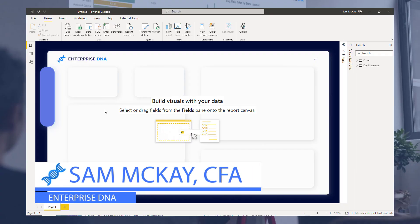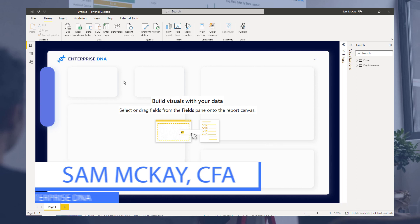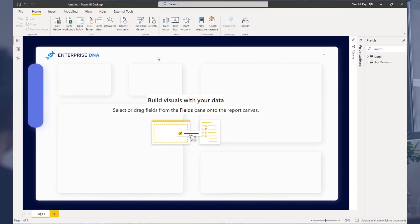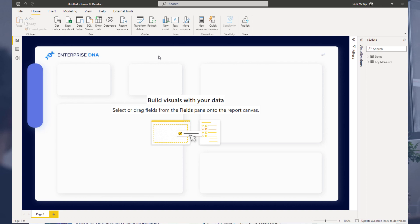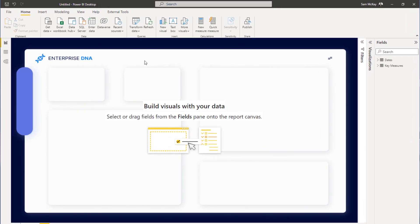Hey everyone, Sam here. I just wanted to talk you through what I think is one of the biggest productivity techniques you can use in Power BI right now — one that will speed up your development by maybe two to three hundred percent. It is absolutely crazy how much time you can save by embedding custom backgrounds into your reports and also having a totally customized theme inside your reports.